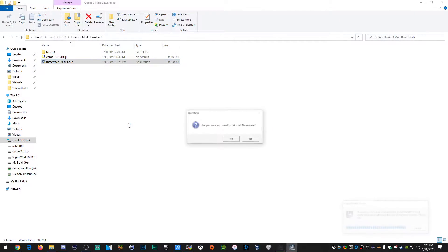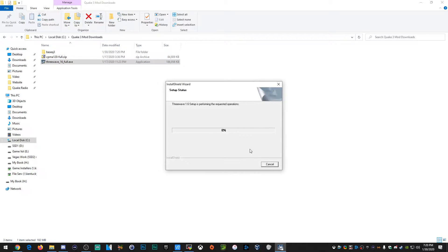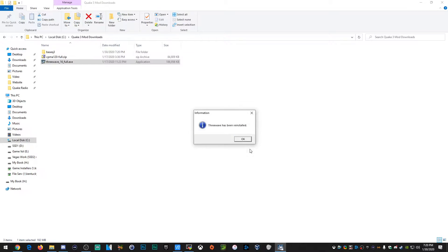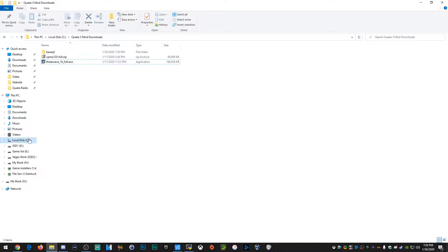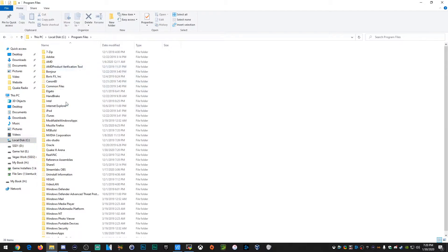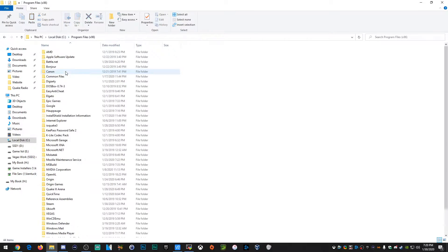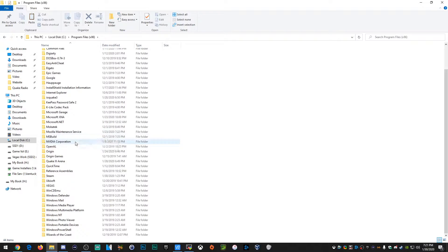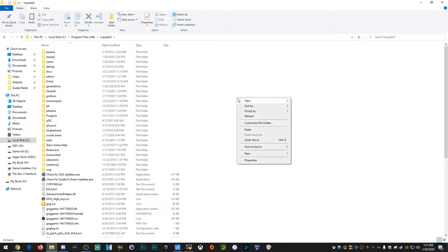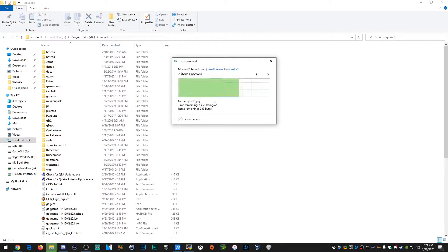What we have here is the Three Wave executable file, and it's going to install in a certain directory in Program Files. Just let it extract or install like normal. I know it's saying 'reinstall' but I'm just showing you — I've already moved these files. Go to Program Files, find the Quake 3 directory, and copy or cut the baseq3 and threewave folders. Then make your way back to C drive, go to Program Files x86, find ioquake3, and paste them into the ioquake3 directory. Remember, both folders have to be in the ioquake3 root directory.